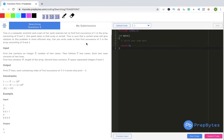In this video we are going to talk about one of the questions of searching. When we talk about searching, there is linear search and there is binary search. In this question we will see which particular search we have to do. If you already know binary search, this question will be pretty easy for you, and it will give you practice of binary search.